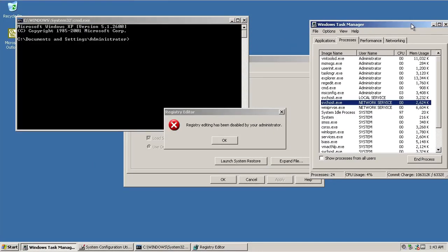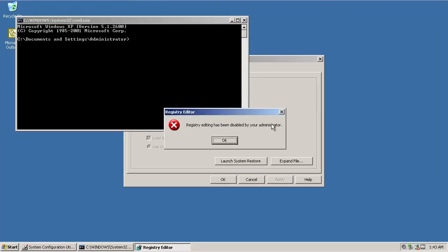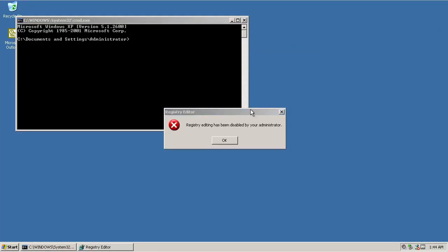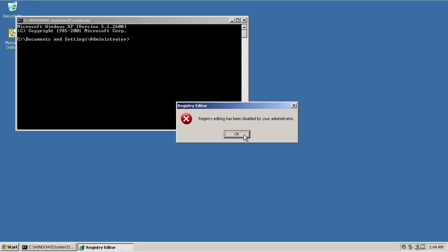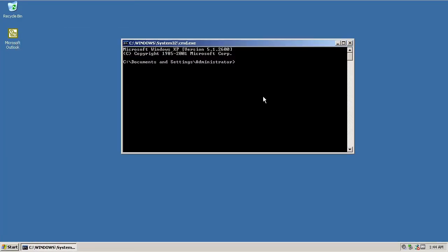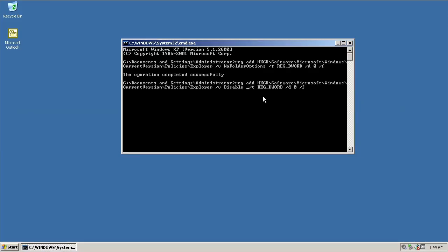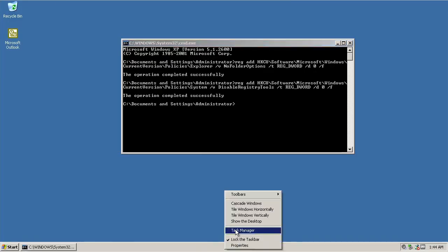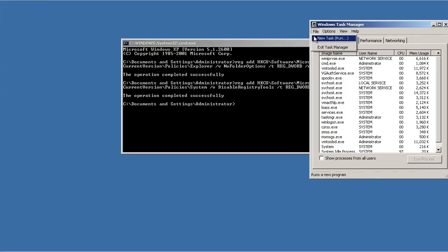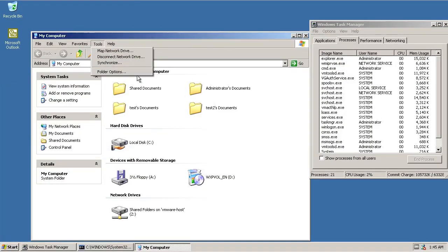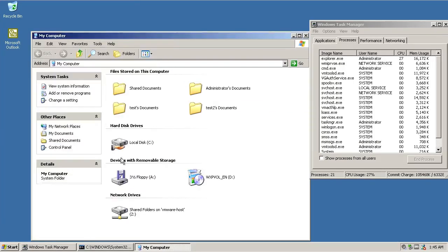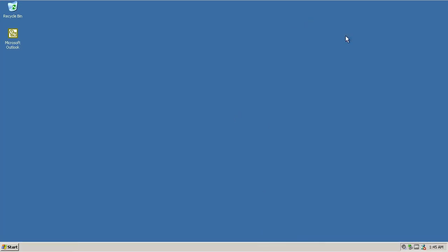However, Folder Options and regedit are still disabled. But this can be fixed with two lines of command, which is shown on the screen. After this, regedit is enabled again. And if Folder Option is still not yet, then restart the Explorer process.